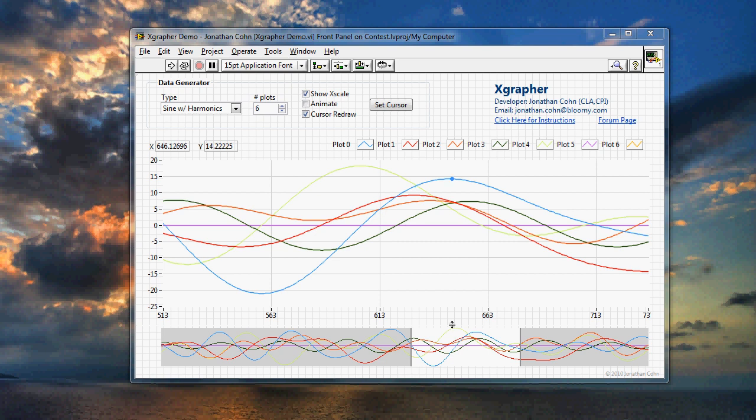Hi, my name is Jonathan Cohn, and this is the second part of the Xgrapher video tutorials. In this section, I'll show you how to implement the Xgrapher X-control into your project really quick in order to allow an operator or user of your application to navigate through data very easily.